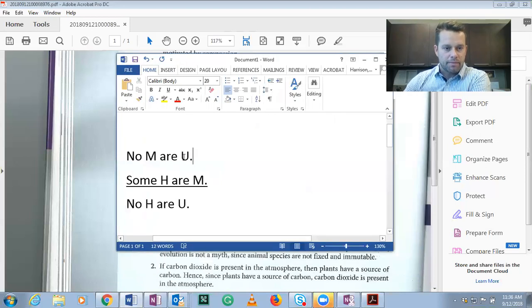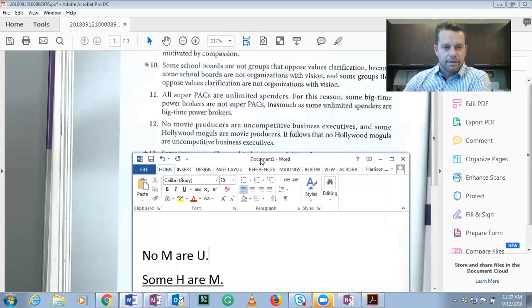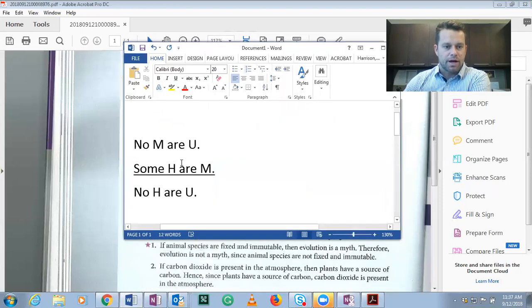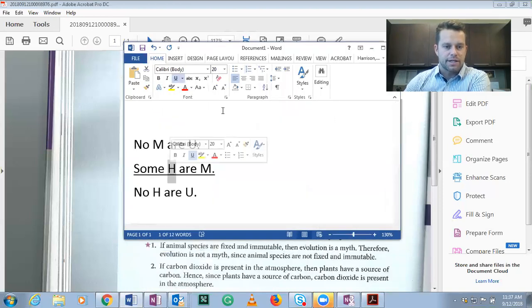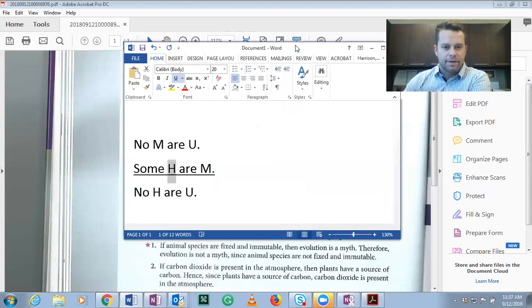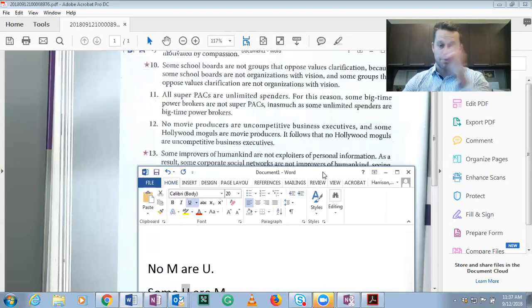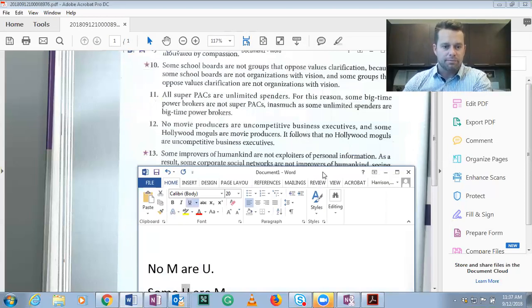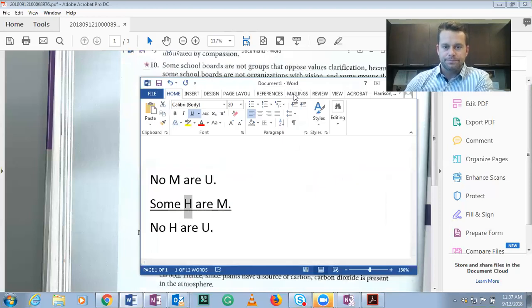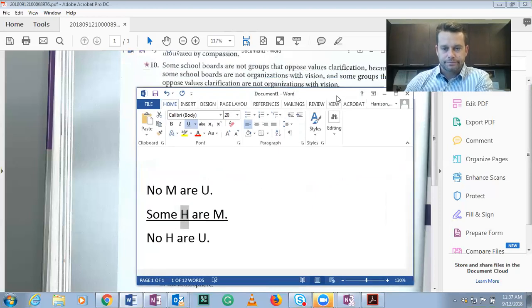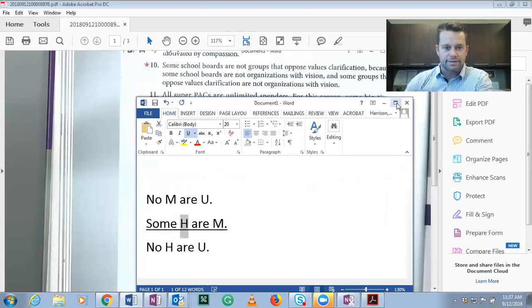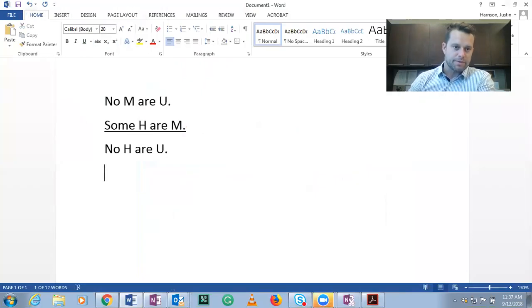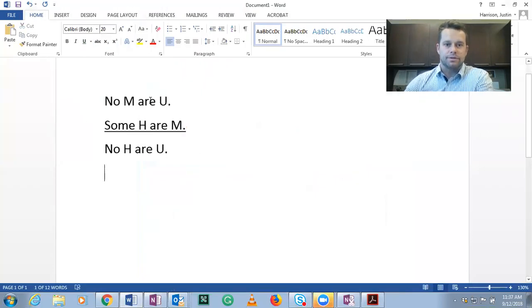But anyway, we need two of each. So no movie producers are uncompetitive people. No M are U. Some Hollywood moguls are movie producers. So Hollywood moguls I've listed as H. Some H are M. Therefore, it follows that no Hollywood moguls, remember H, not M, are uncompetitive. No H are U. Let's see if we can figure out how to make true premises and a false conclusion.